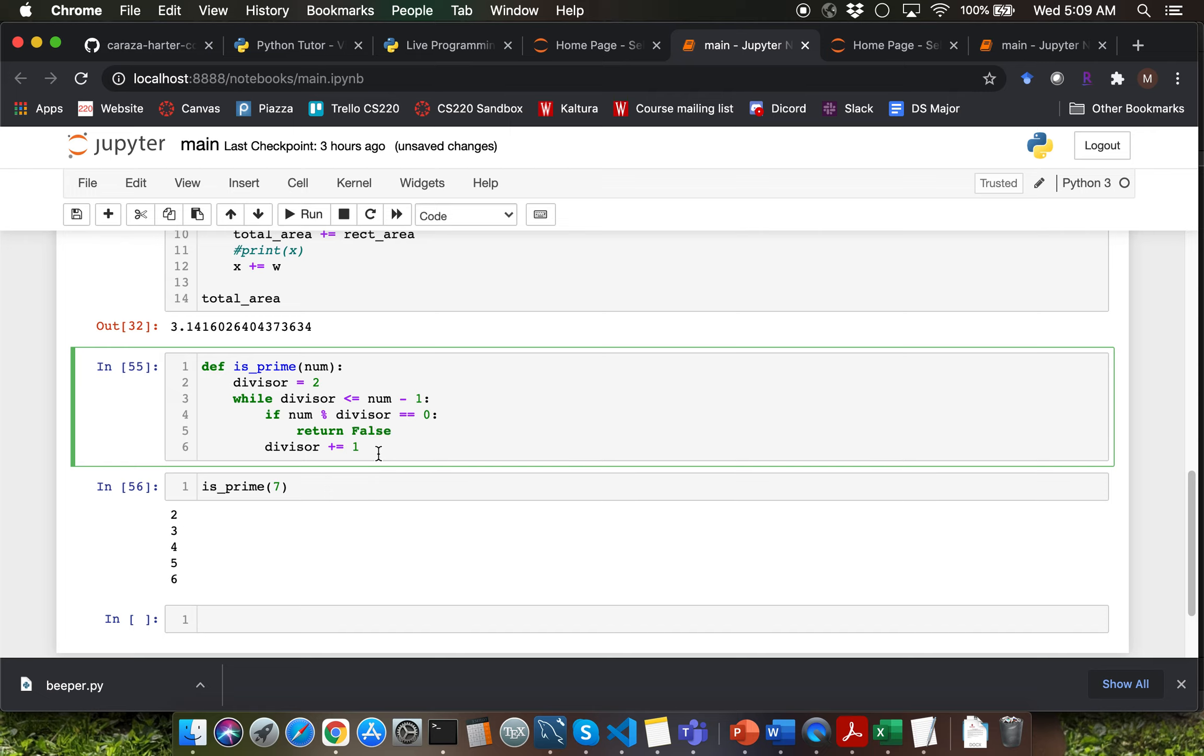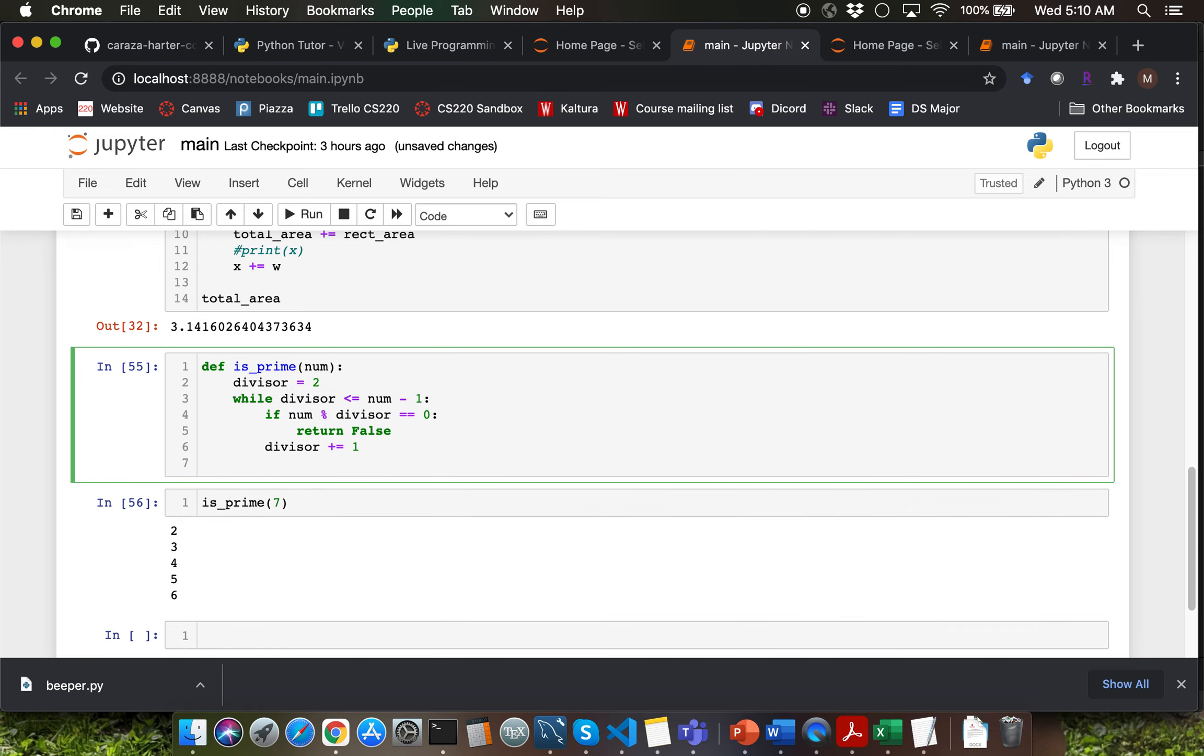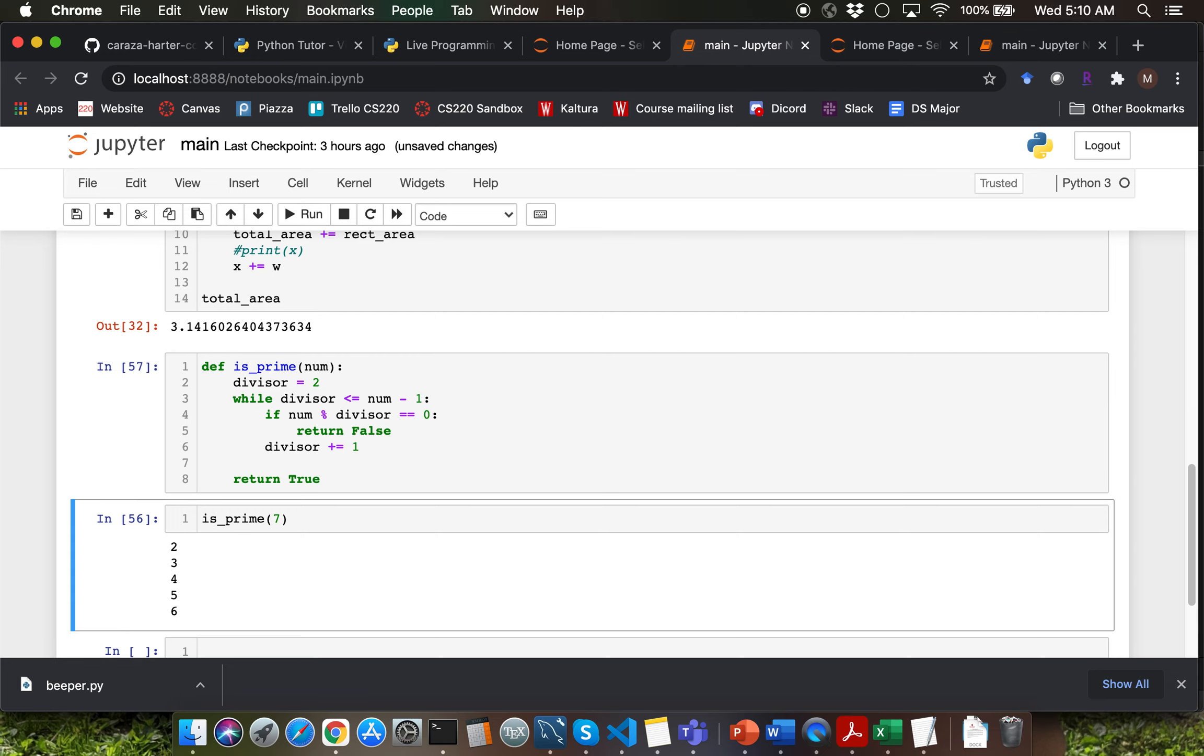When do we have to return true? When we are done going through all the divisors as part of this while loop and we have determined that all the divisors give a non-zero remainder, then that particular number is prime. We need to be careful to get out of the while loop body here and define the return true statement at the same level of the while condition here. Let me go ahead and run this particular function definition.